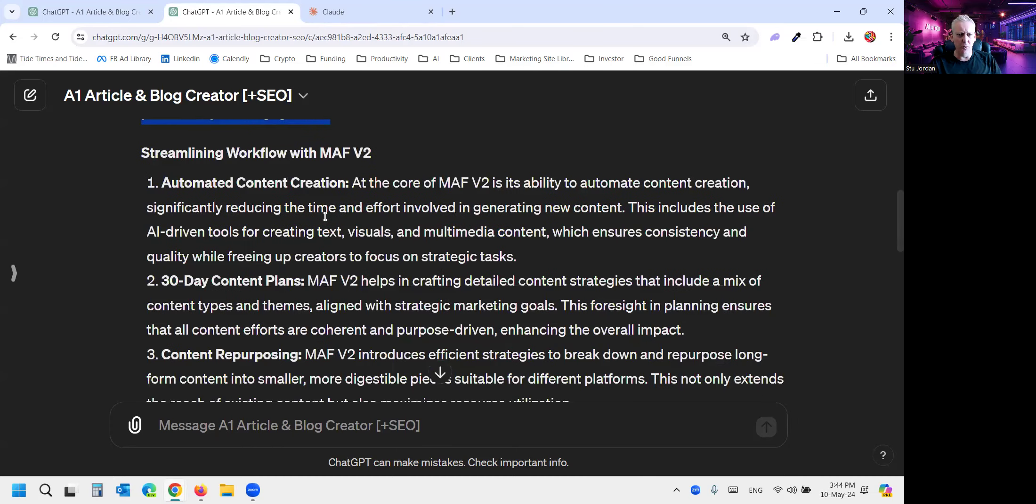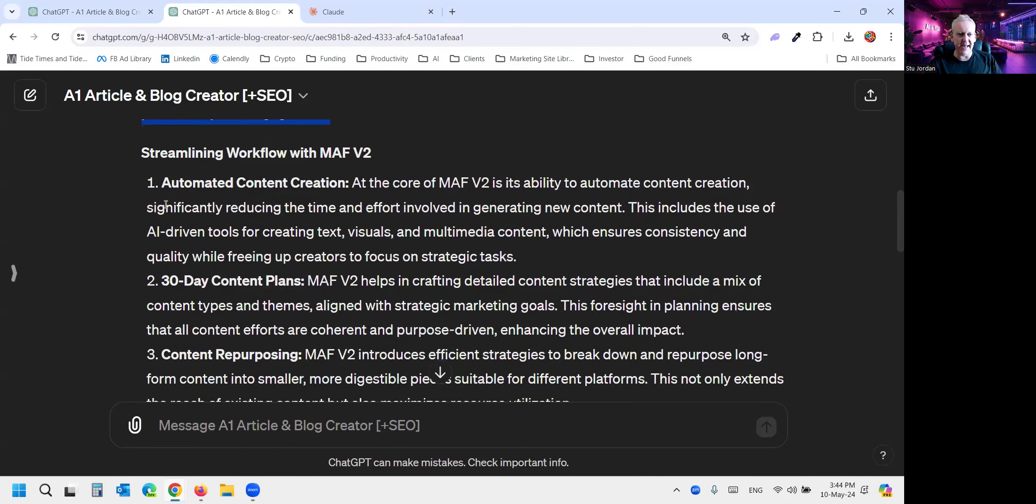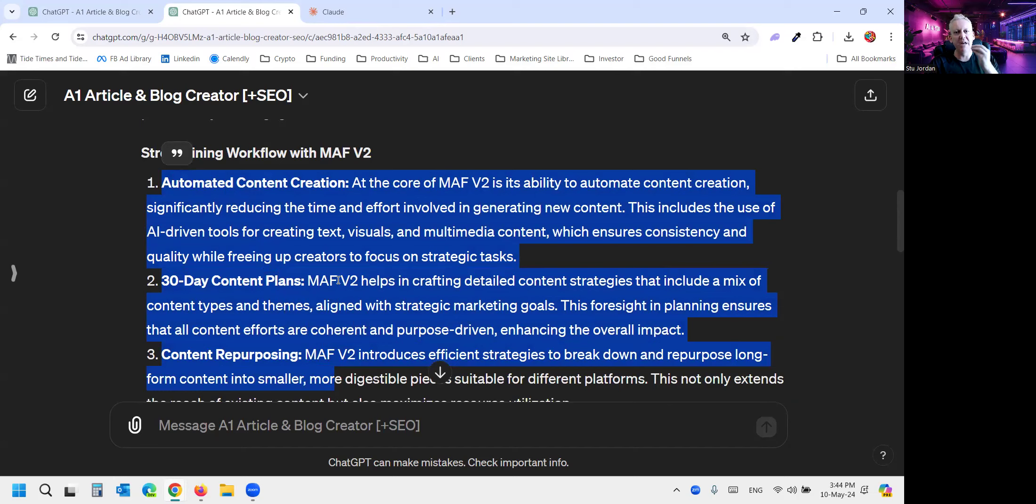So it still takes you through understanding MAF V2, but it's doing it in a way that speaks to the pain point that that persona is having in this scenario. Very, very cool.